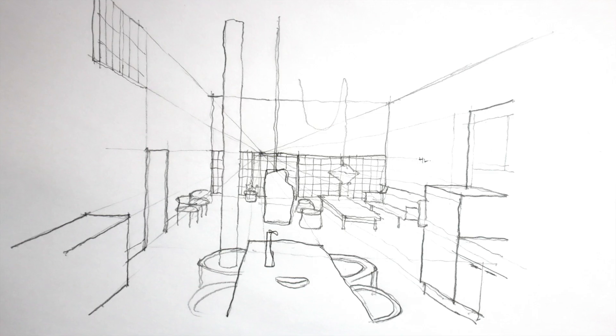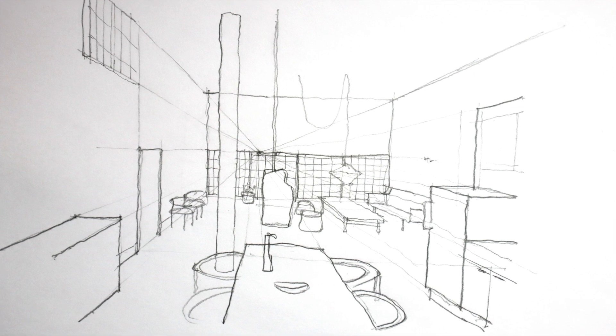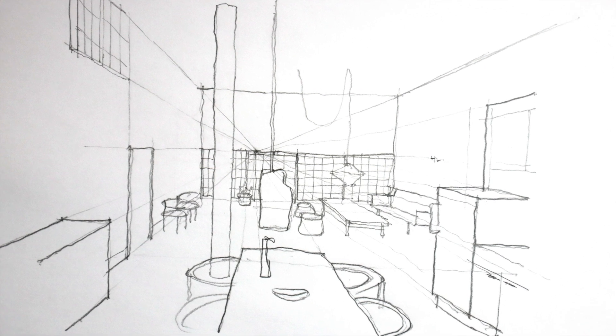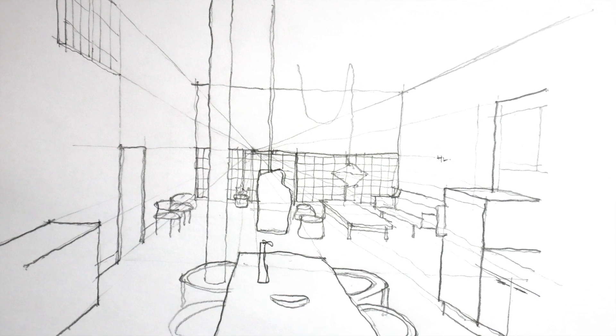So in this video I'm going to show you the really simple process I use to create sketches like this one, and my process has three really simple steps.